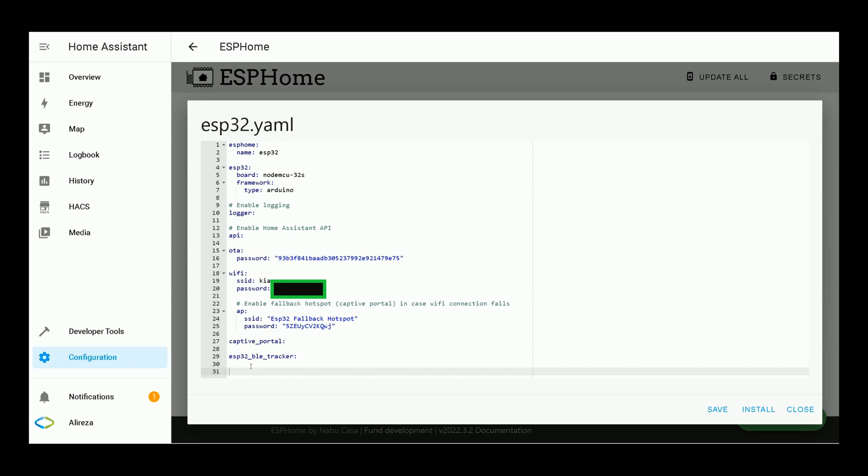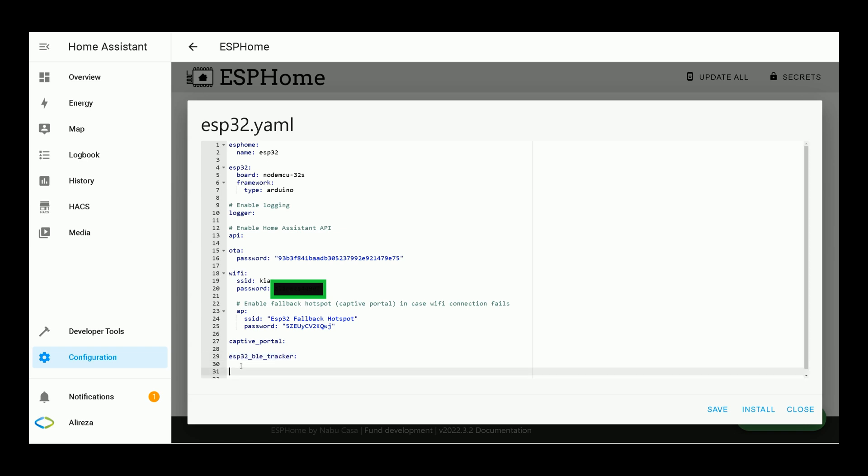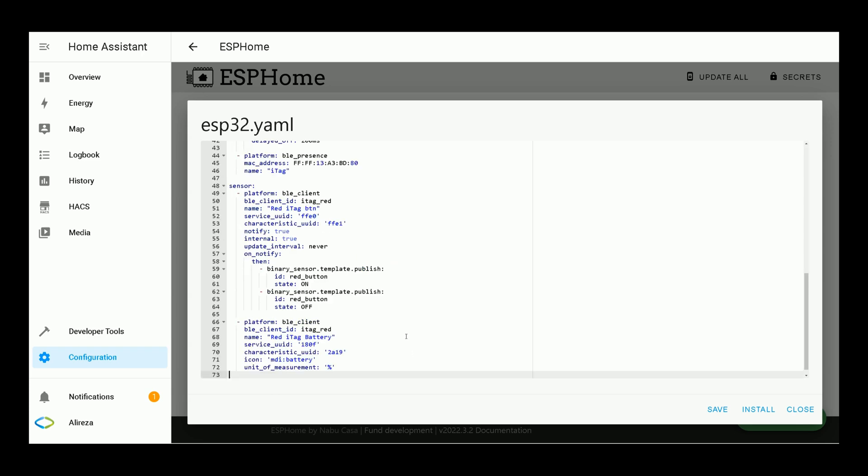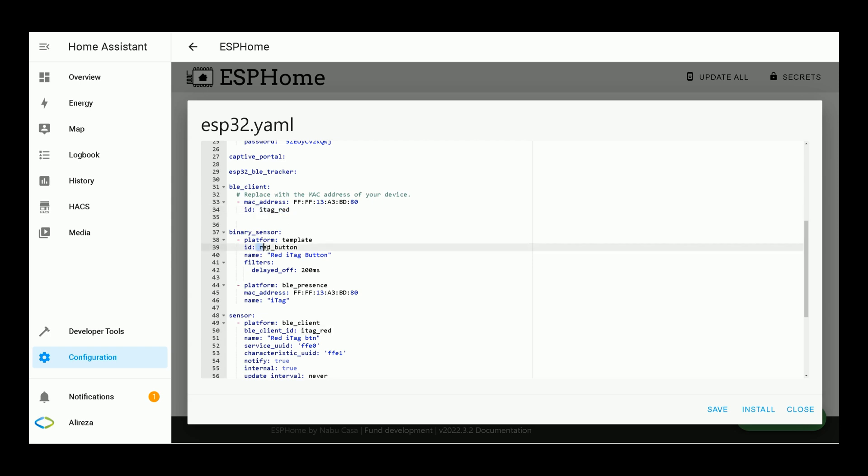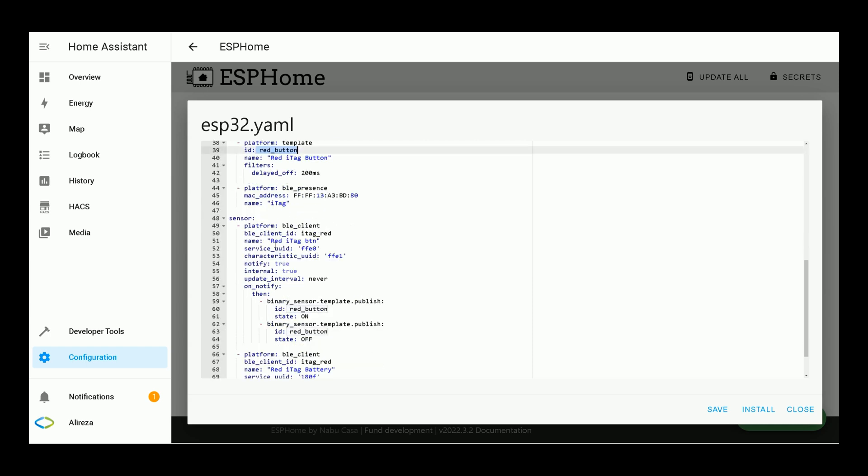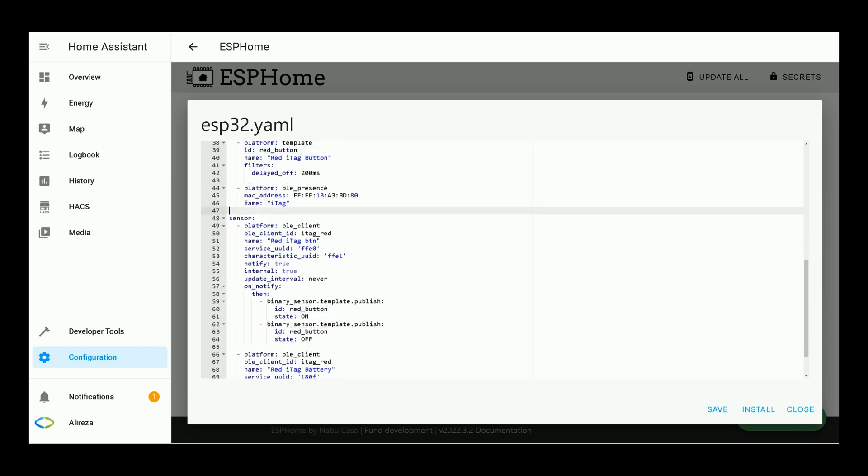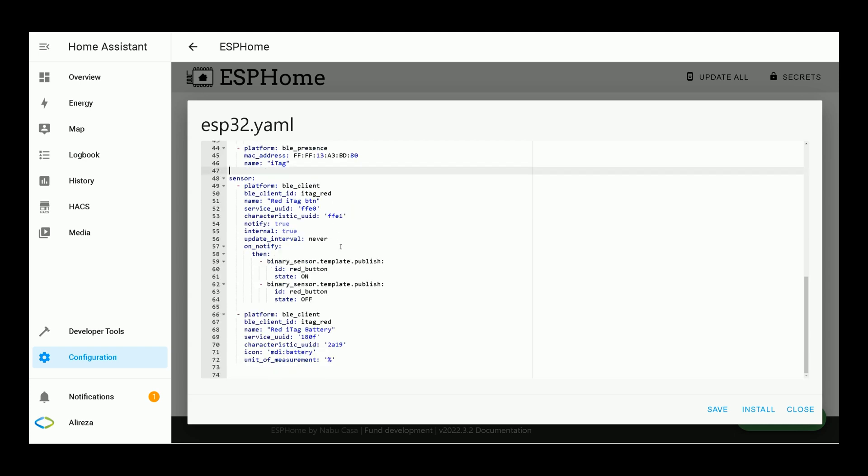Below this line, paste these lines, or let's say codes. You can find the codes in description. Change the MAC address to the MAC address of your device, the iTag. Change IDs and names to whatever you want. For example, here, I set an ID, iTag red. Red button. Or name, I set it iTag.